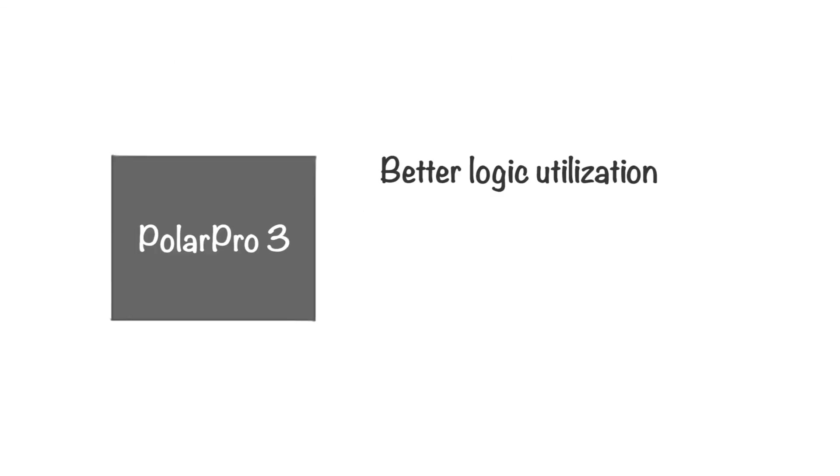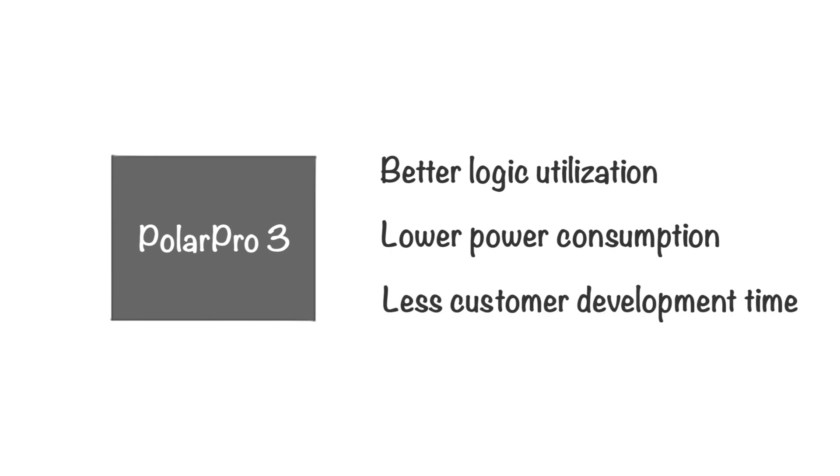PolarPro3 offers much better logic utilization, lower power, and requires significantly less customer development time.